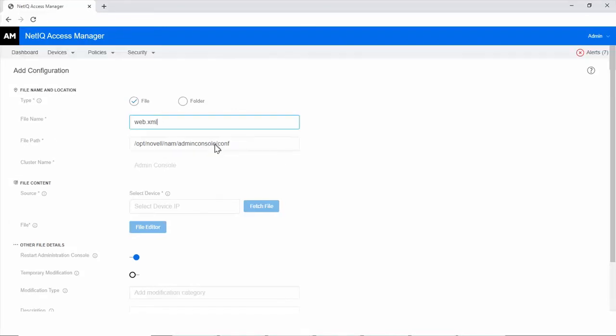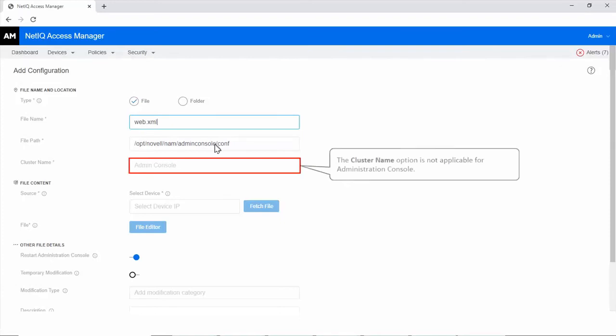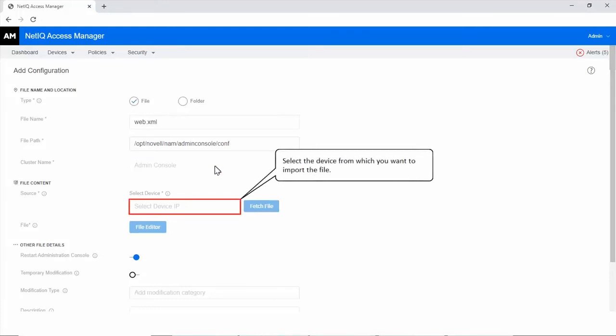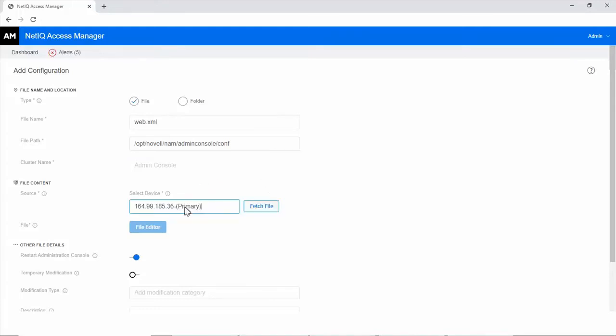The cluster name option is not applicable for Administration Console. Select the device from which you want to import the file. Click Fetch File.